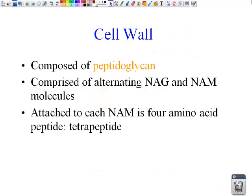Now, cell walls. The cell walls of bacteria are made up of peptidoglycan. It is comprised of alternating NAG and NAM molecules. You will need to know that it's alternating NAG and NAM. Attached to each NAM protein are four amino acids called a tetrapeptide.